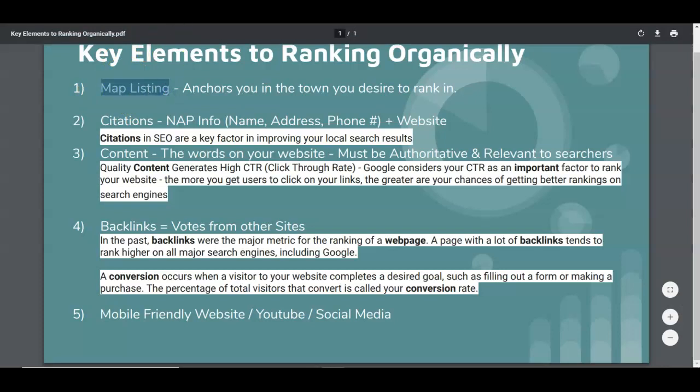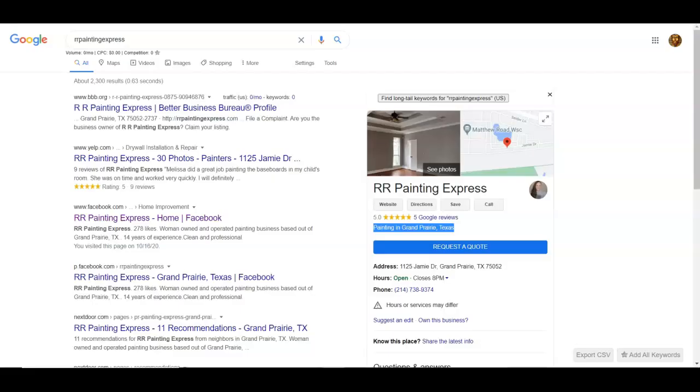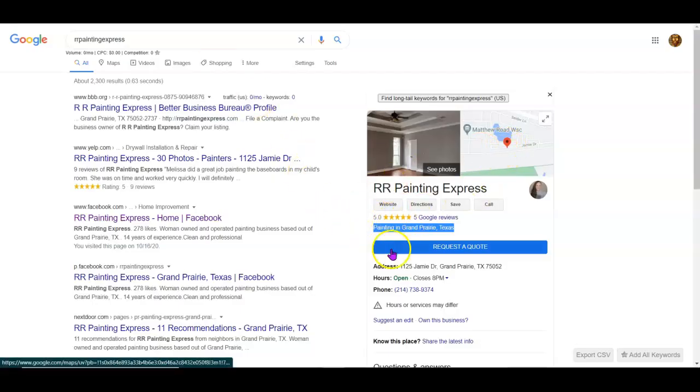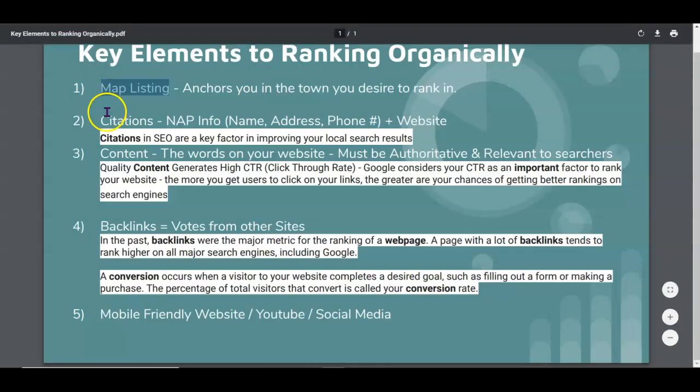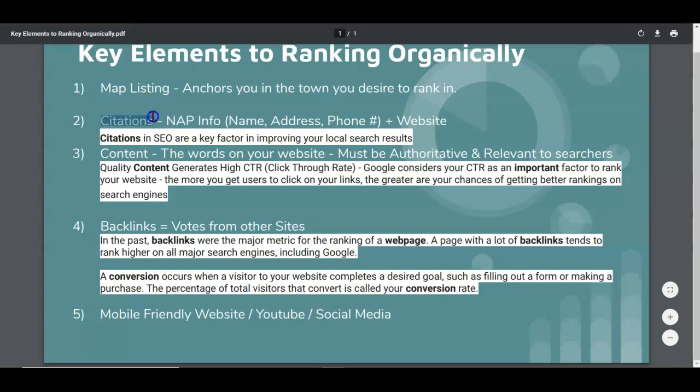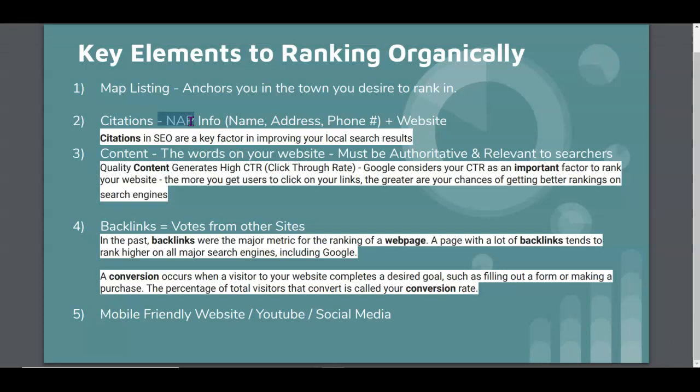Your map listing anchors you in the town you want to rank in. Your website connects to Facebook, we can fix that. Citations are just citing your business information all over the internet, saying yeah that's where they're at. This is going to help push you and put you in the maps.